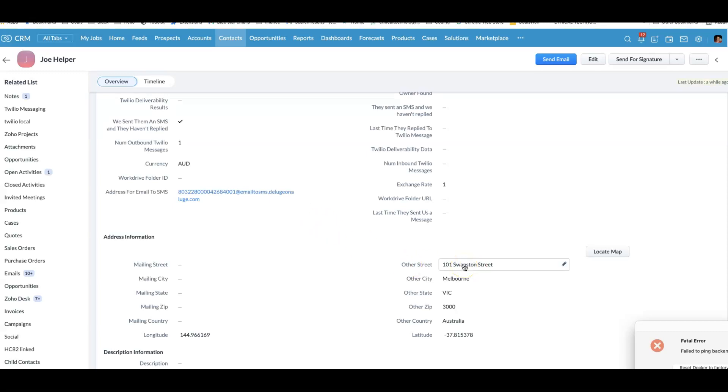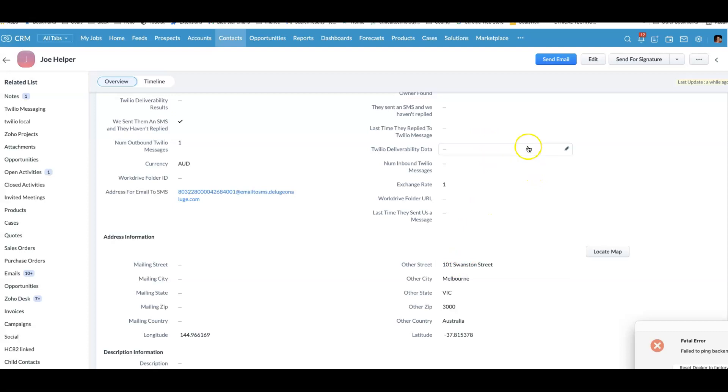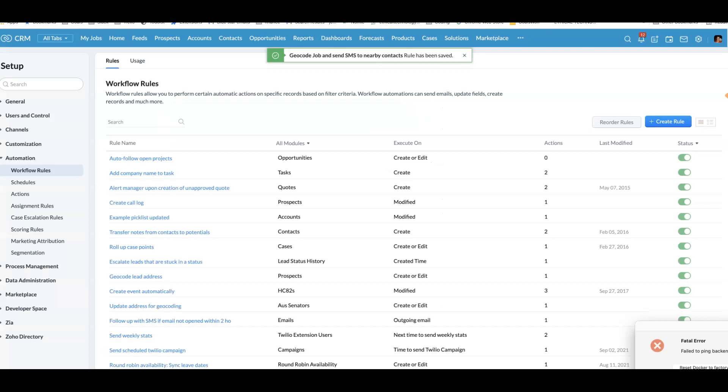that Joe Helper is located at 101 Swanston Street. And that works out to be roughly 400 metres away. And our workflow rule is able to run some deluge code that finds the contacts that are nearby and then sends them an SMS. Let me show you what that code looks like.